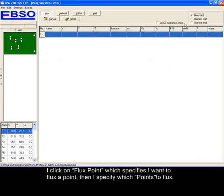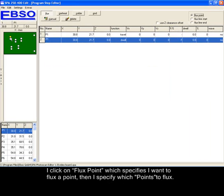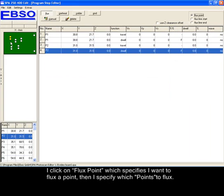I click on flux point, which specifies I want to flux a point, then I specify which points to flux.